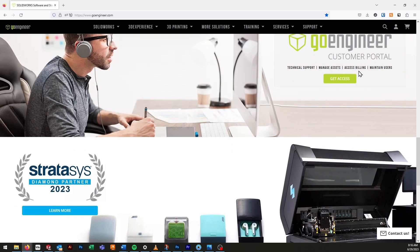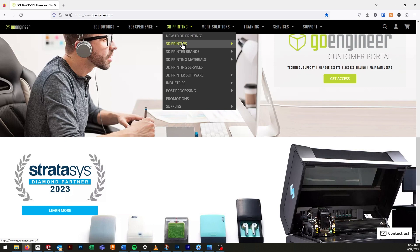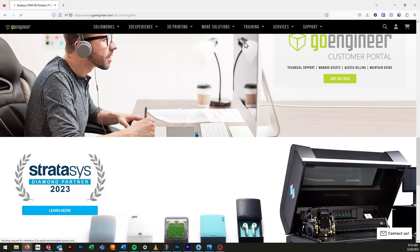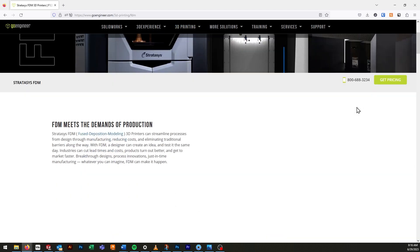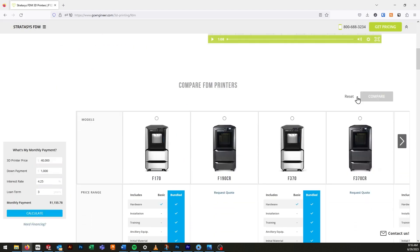Visit our website, GoEngineer.com, for professional training, upcoming events, and more from your number one online resource.